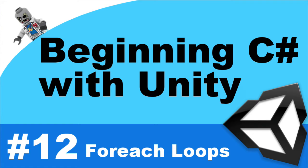Hey what's up everyone, this is Vegetarian Zombie and I want to welcome you back to Beginning C# with Unity. In this video we're going to be covering the foreach loop, but before we dive into that, let's look at your last assignment from the last video.